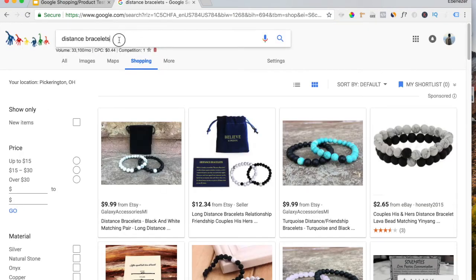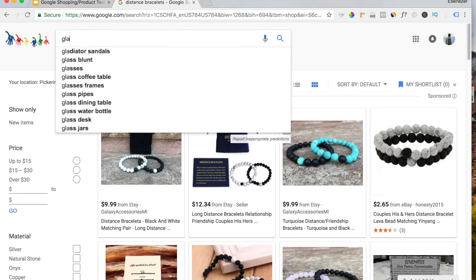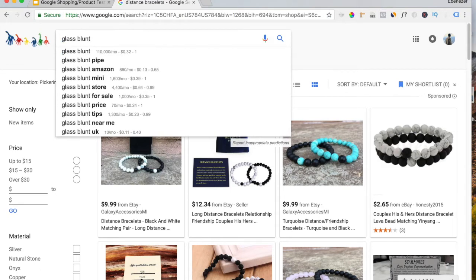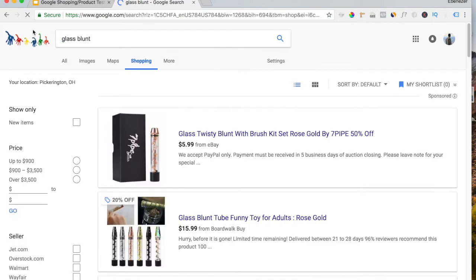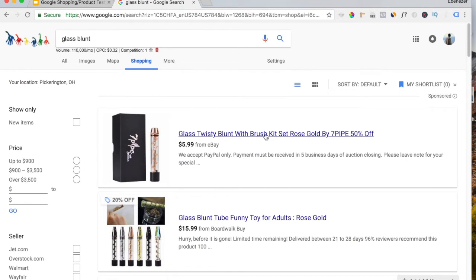Now, let me show you guys some shape variants. So the Glass Blunt is actually a product that I've sold before. And this, I'm actually throwing you a bone. You can still go out there and sell this product.